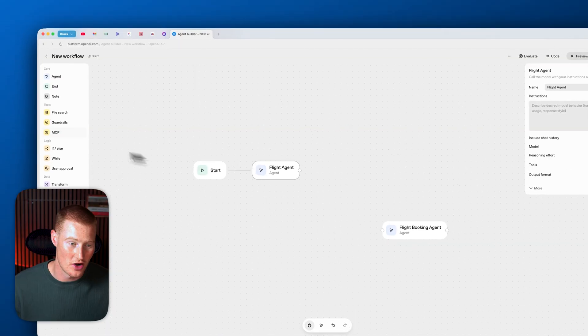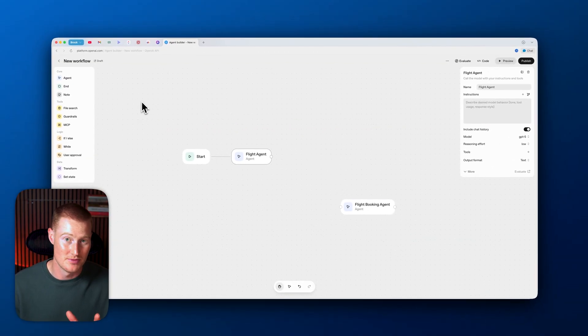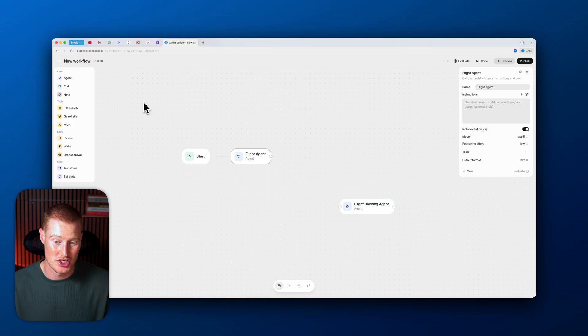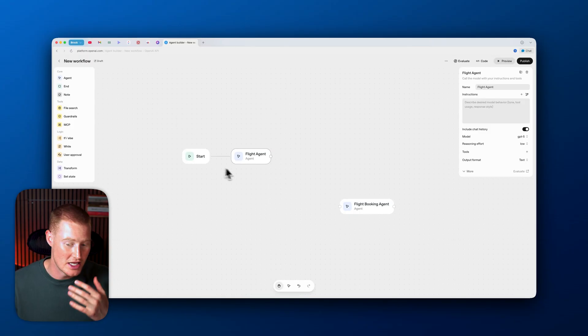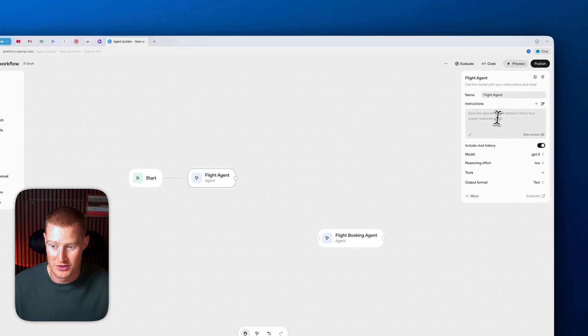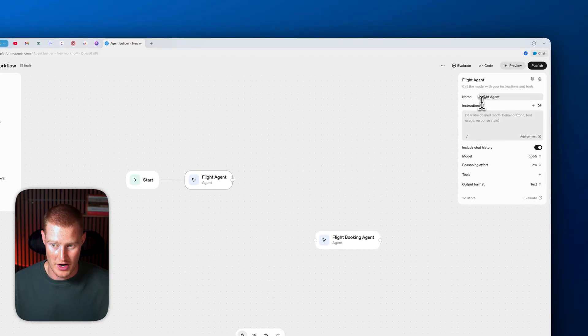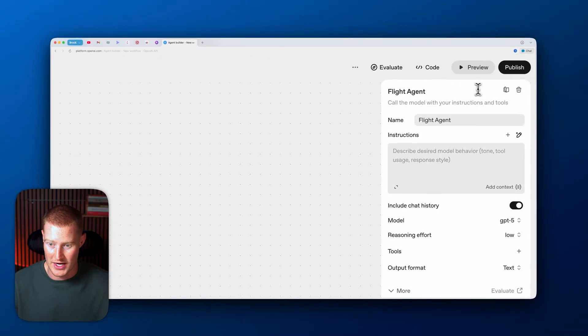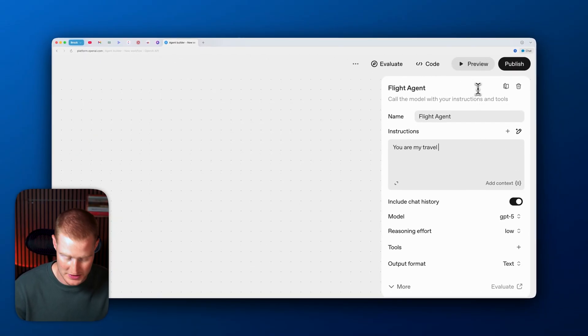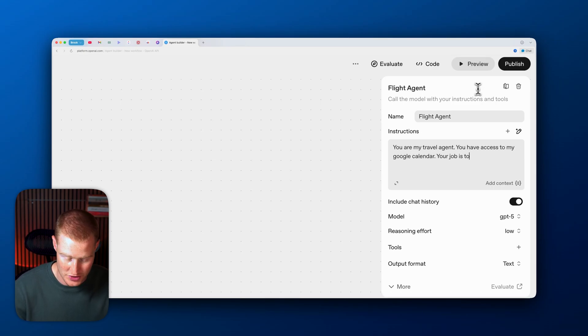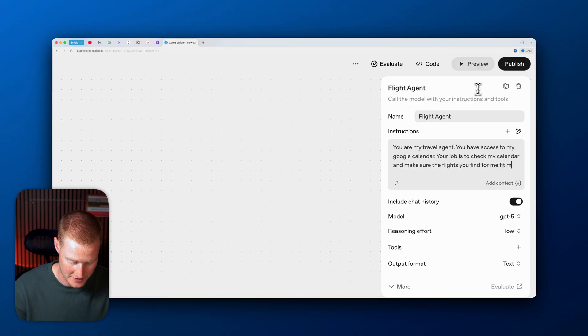What it's going to do is it's going to look at my Google Calendar and actually identify which slots I have to actually book a flight that doesn't interfere with my calendar. And usually, if we're going to do this, we'd have to create all these back and forth steps inside of OpenAI Agent Builder. But this hack I'm going to show you makes it really easy to interact with all the different apps that you use without having to configure each of these different nodes, which I could just tell you right now will be a pain. So what I'm going to do is I'm going to come over to our Agent tab here, and I'm just going to write out some instructions. Let's just say you are my travel agent, you have access to my Google Calendar, your job is to check my calendar and make sure the flights you find for me fit my busy schedule.